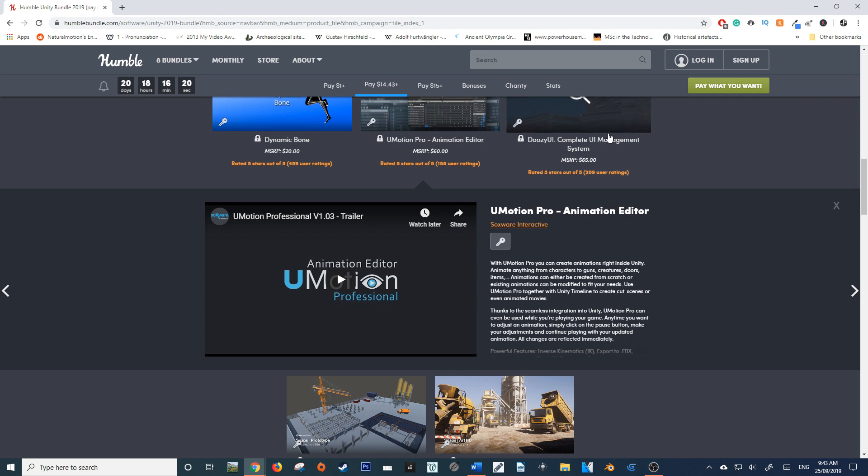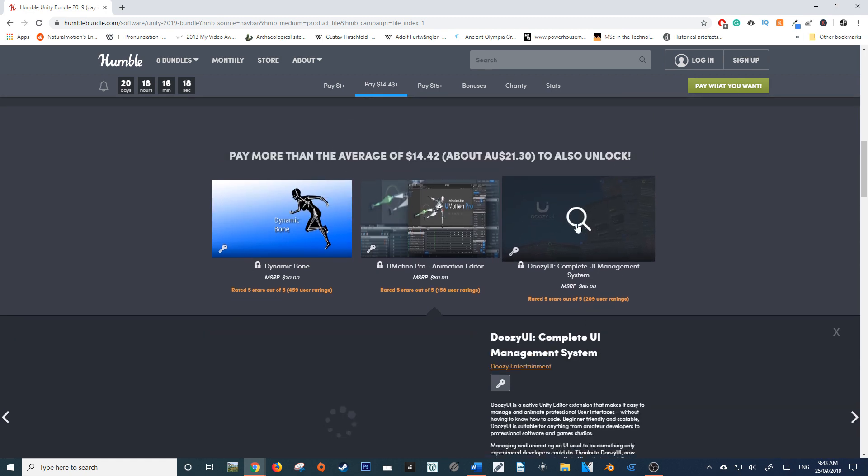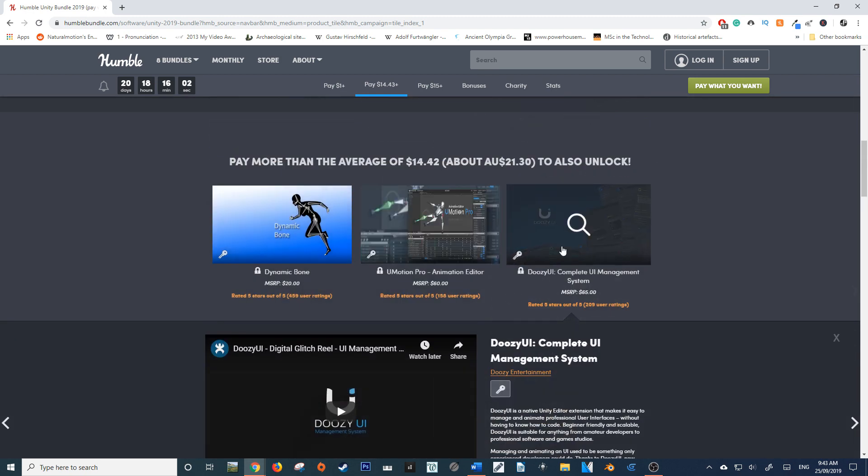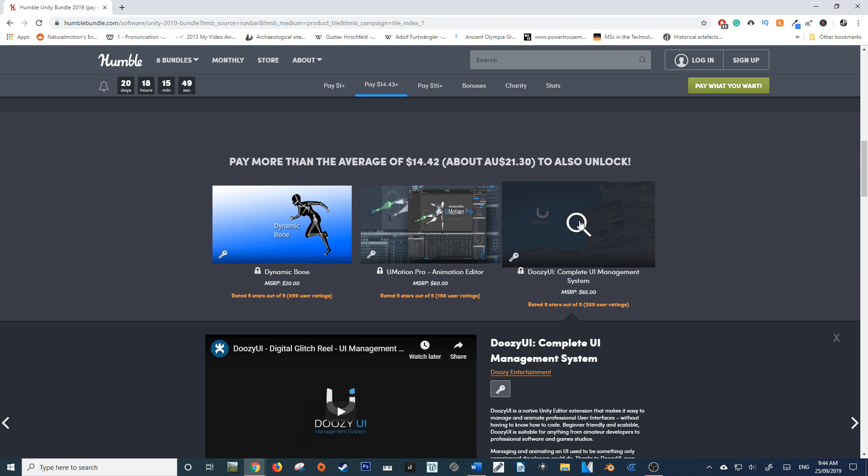You also get the Doozy UI, which is a UI management system. Essentially, it allows you to create very simple UIs without having to know how to code. Not just simple UIs - you can actually create quite complicated UIs in this as well. Really useful.